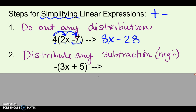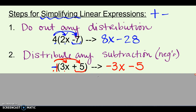Step 2: distribute any subtraction or negative signs. Whenever you see a negative out in front of parentheses, remember that's like an invisible negative 1. You have to distribute that times everything in the parentheses to get rid of the parentheses. So you'd be doing negative 1 times 3x, and then negative 1 times 5. It doesn't matter if it looks like a subtraction sign or a negative sign — if it's right out front of parentheses, you've got to distribute it.